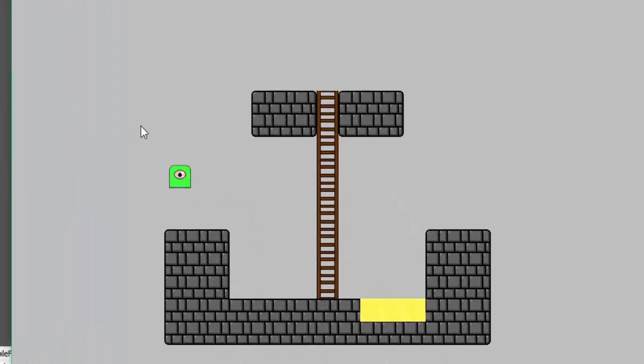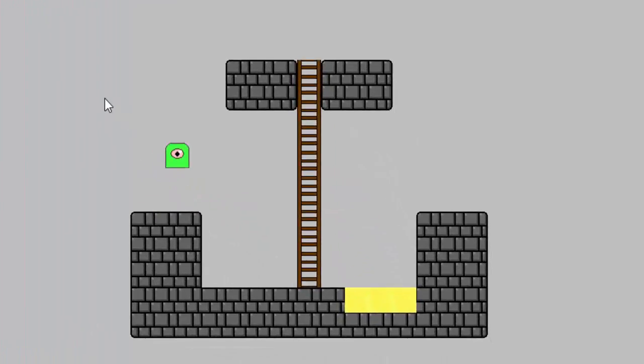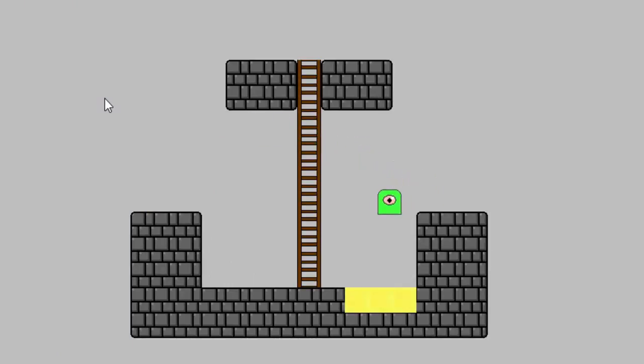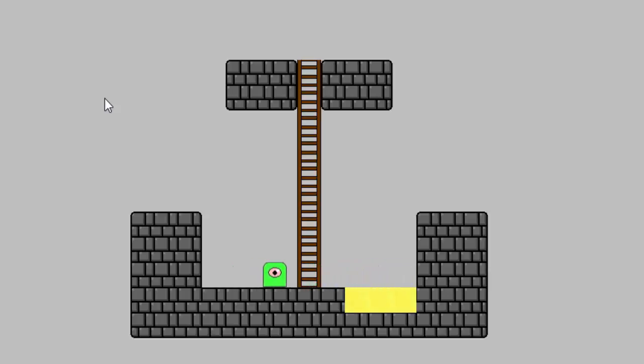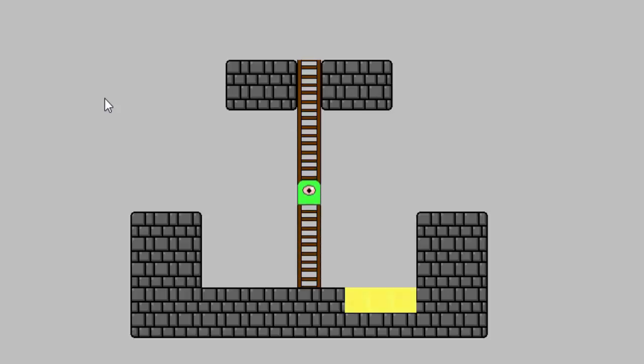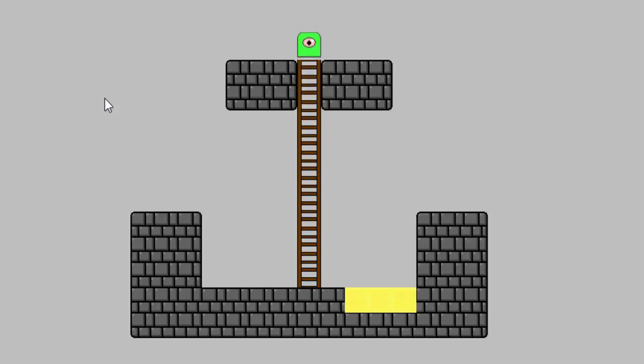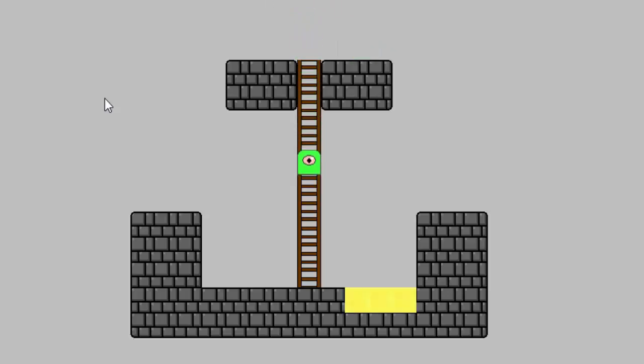All right so here we are. We can still jump around, everything's fine, we can glide, our quicksand is still working sucking us in. But when we hit the ladder we instantly go into the ladder state and we can only move up and down. And the only way to get off the ladder is if we go to the top, then we're off the ladder, and then we can also hit spacebar to jump right off the ladder.